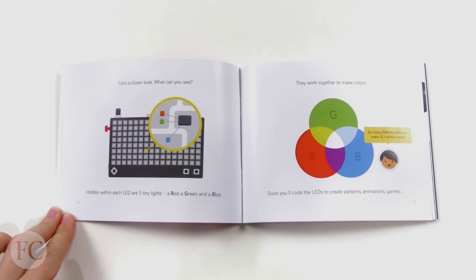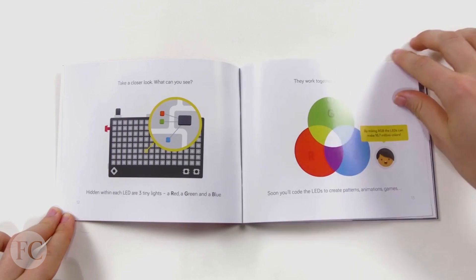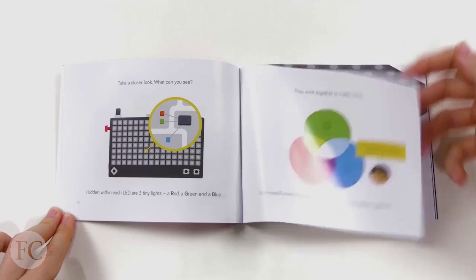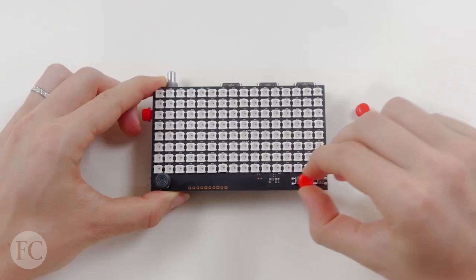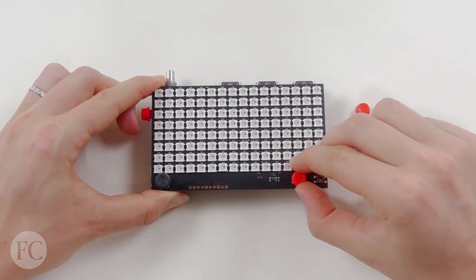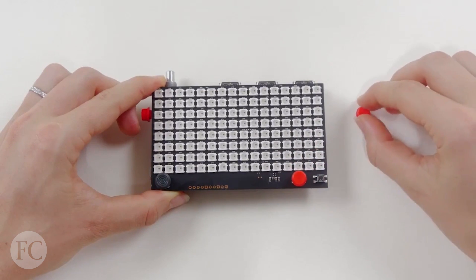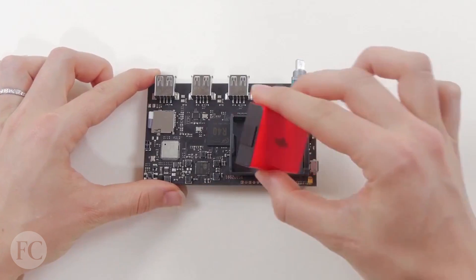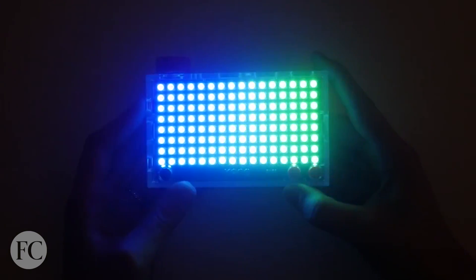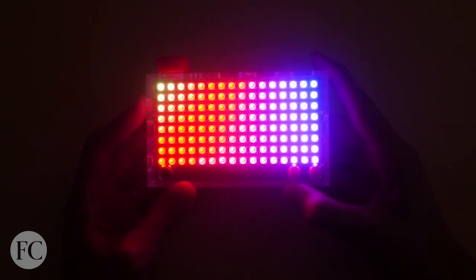The Pixel Kit arrives disassembled in a tidy red box. An illustrated step-by-step guide leads you through the foolproof process of snapping everything together. Within just a few minutes, you can play games like Snake or turn on a light show.